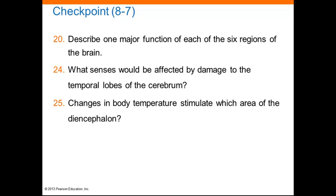That brings us to the checkpoint for section 8.7. There are a couple of questions here, so you might want to pause the recording and see if you can answer these questions before moving on to the next section.